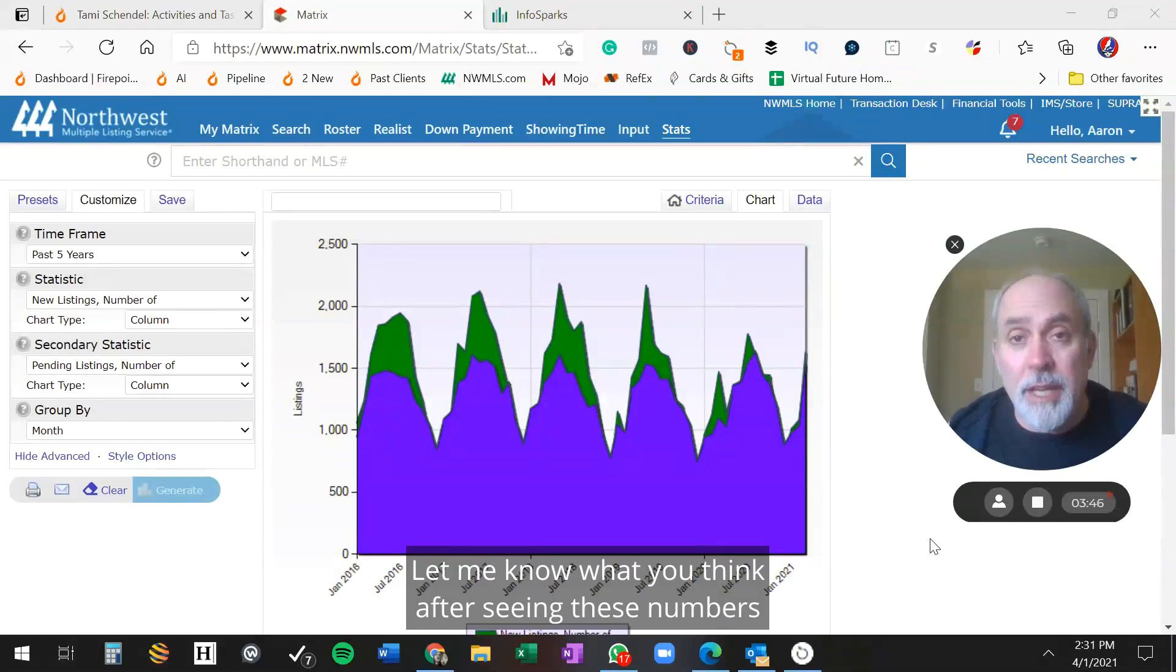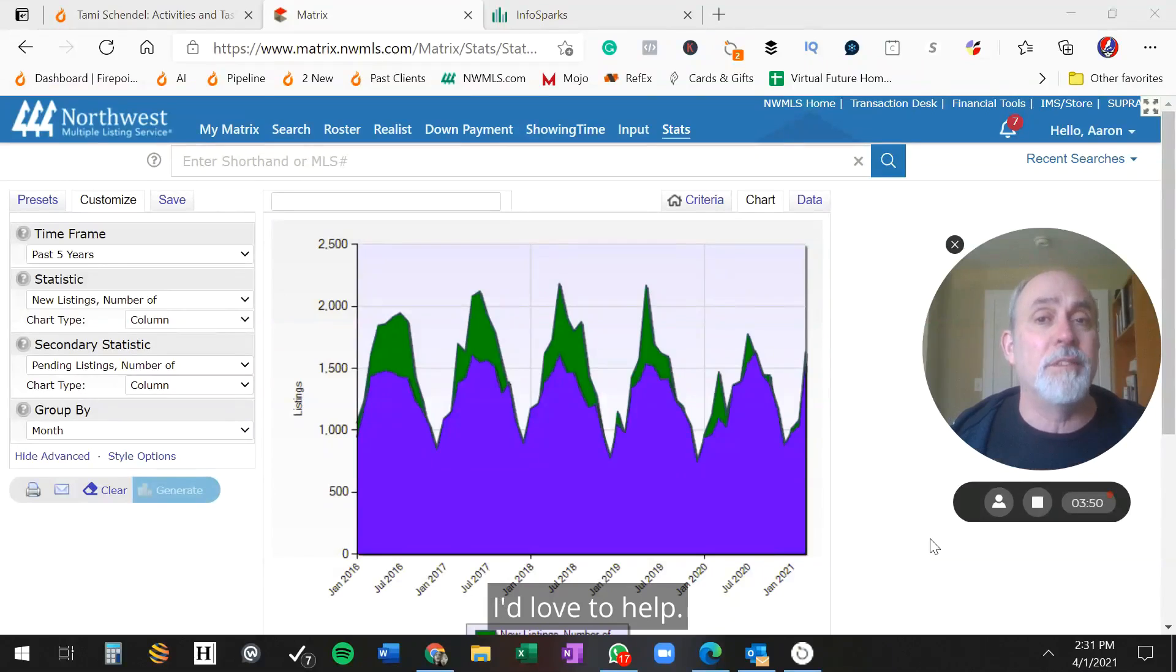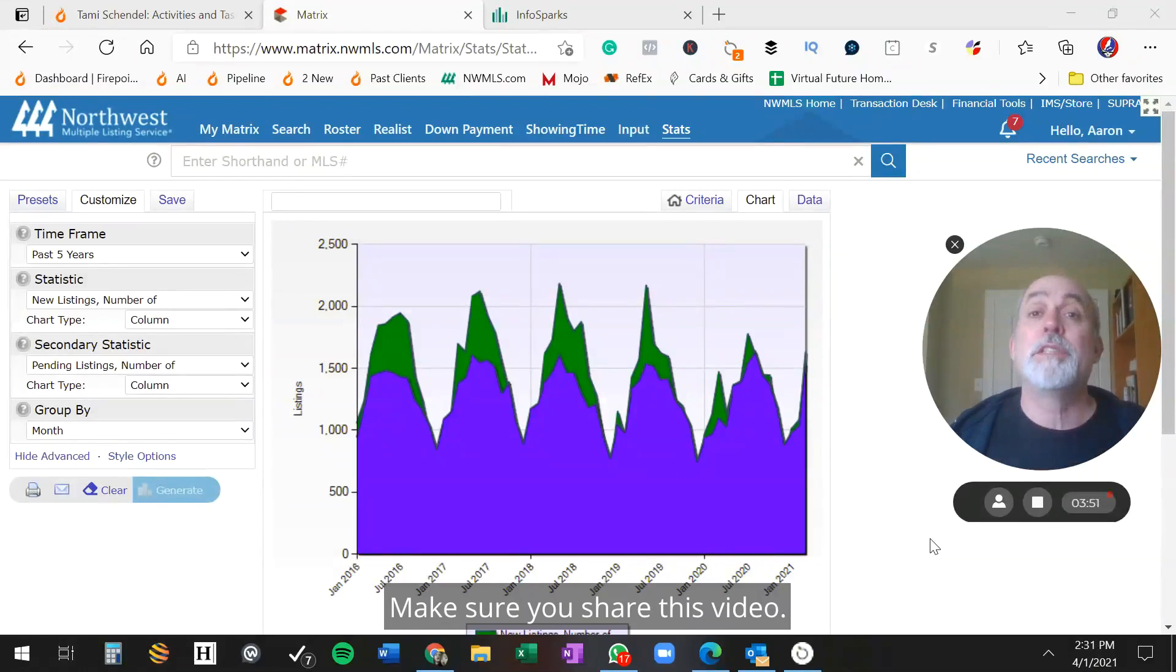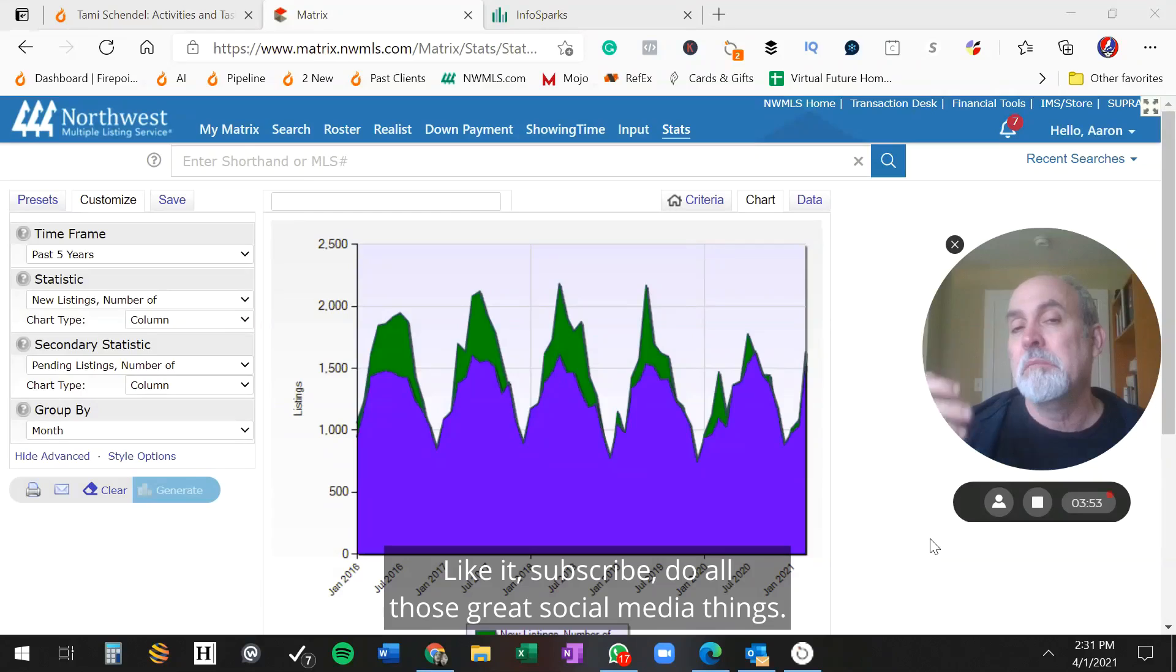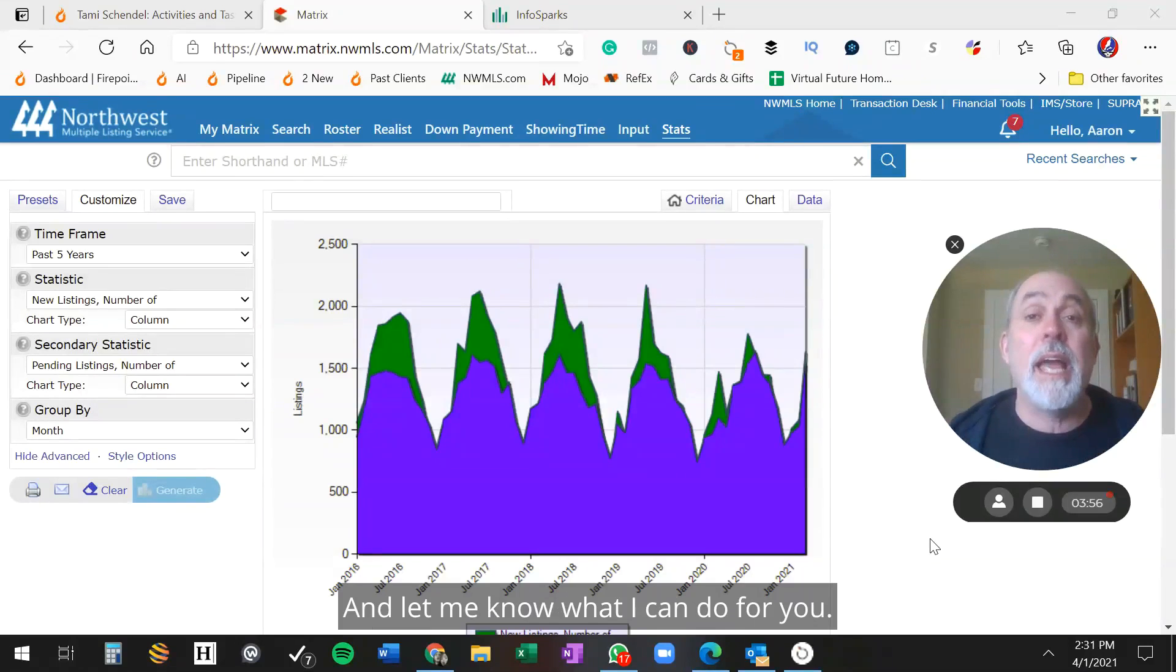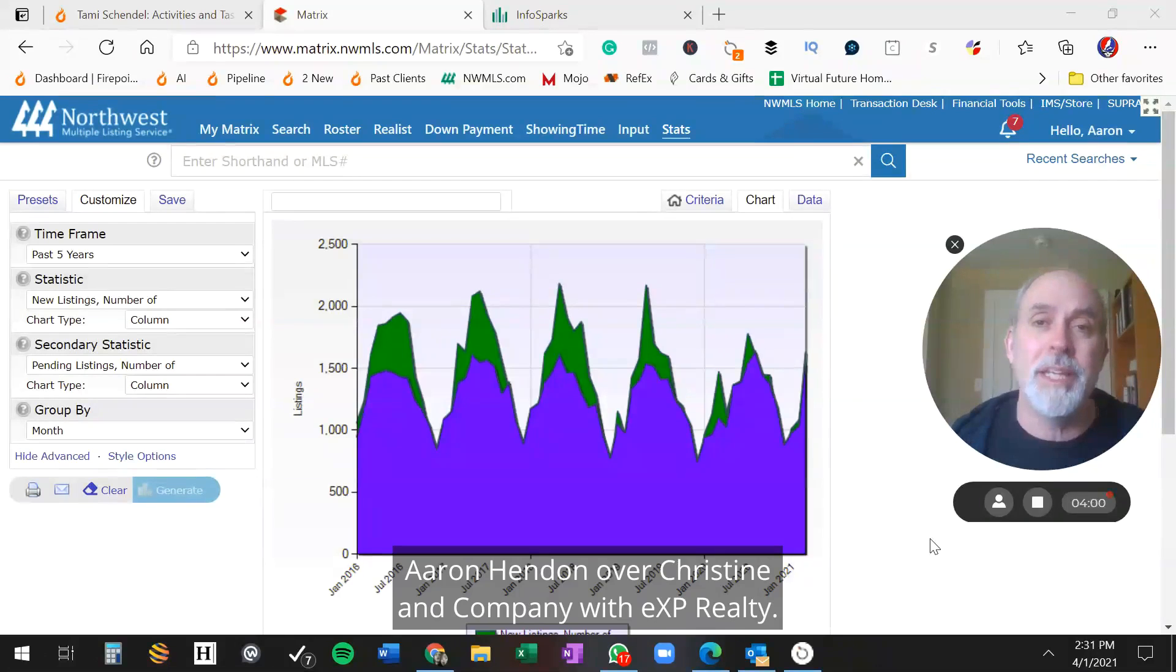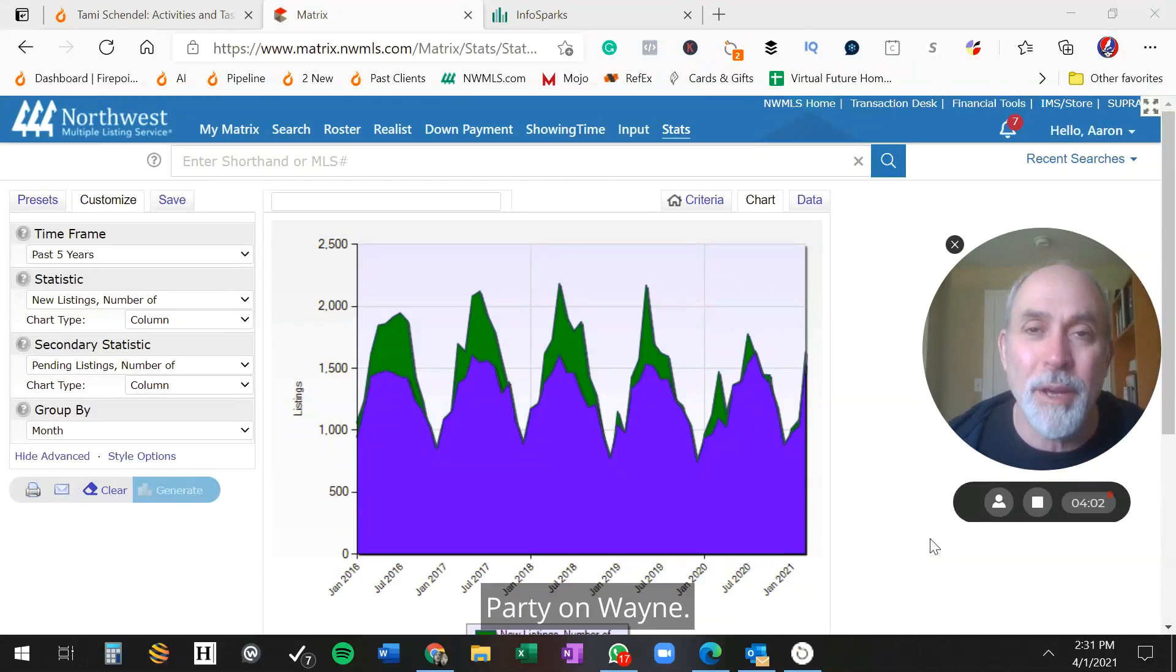Let me know what you think after seeing these numbers, or let me know what your situation is. I'd love to help. Make sure you share this video, like it, subscribe, do all those great social media things, and let me know what I can do for you. Aaron Hendon over at Christine & Company with eXp Realty. Party on, Wayne.